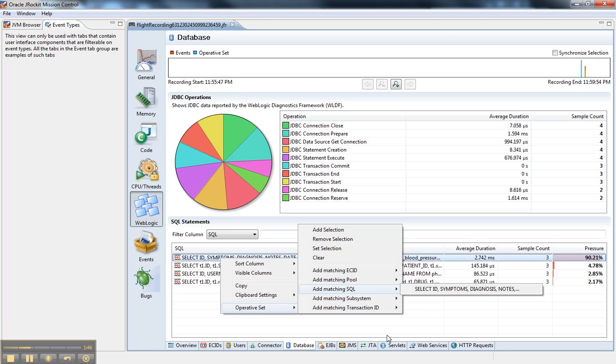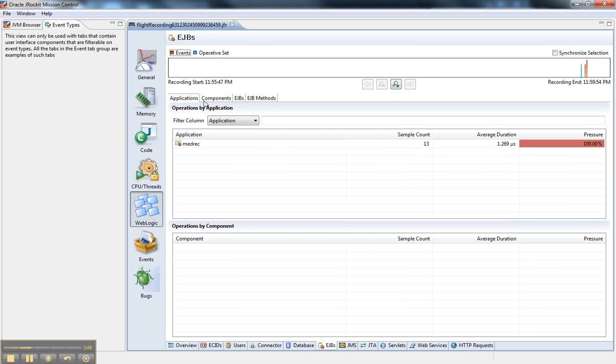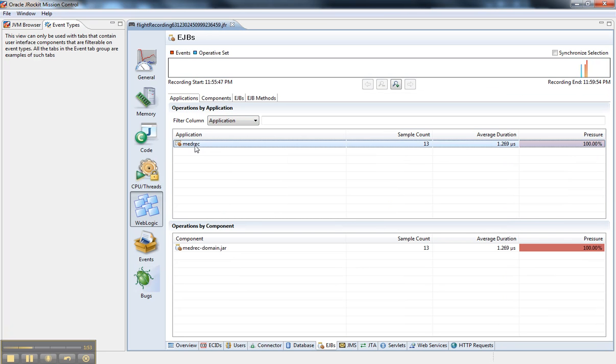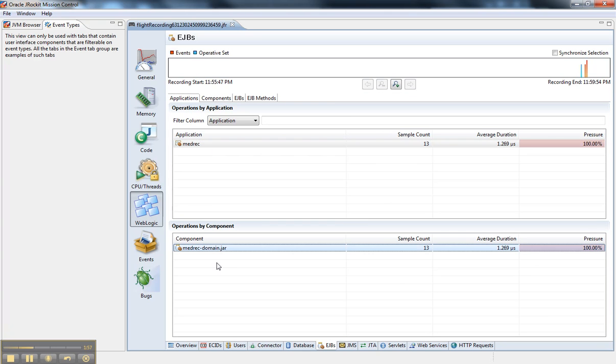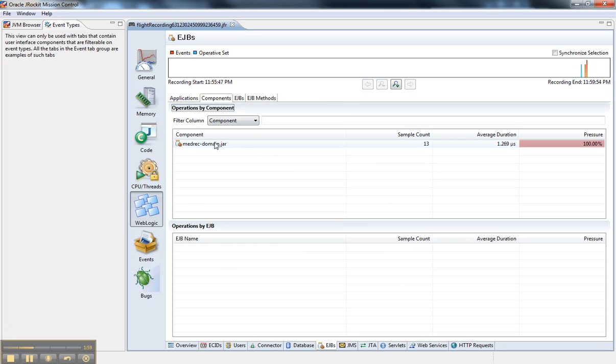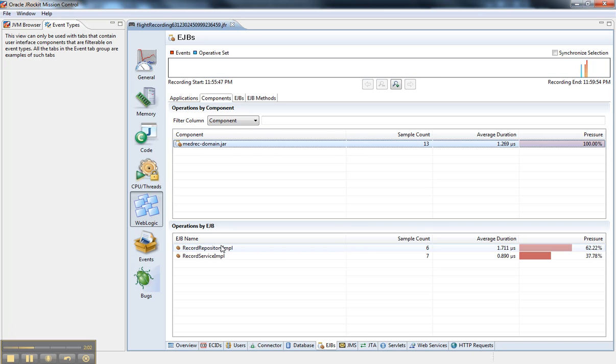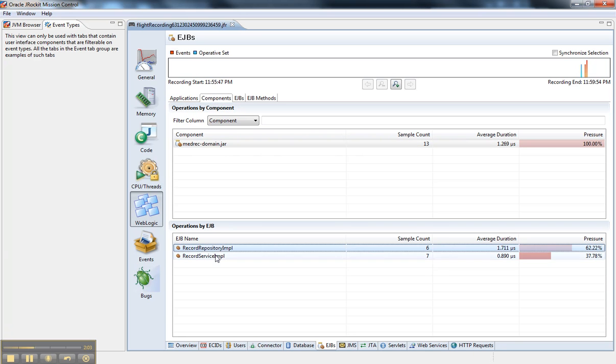If I look at the EJB tab, I get these different components up here where I can break it down by application. If I click on the application, it tells me which components. If I go inside the components, it'll tell me which operations by EJB.